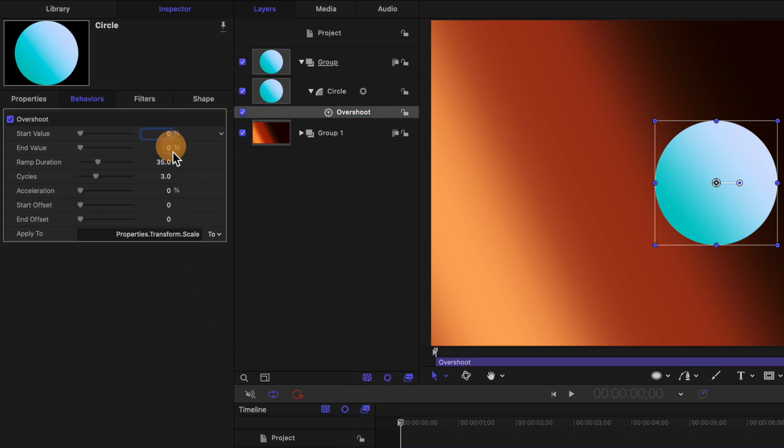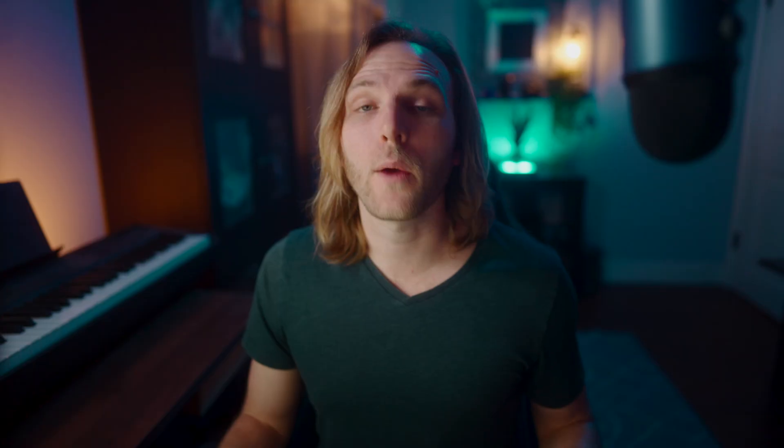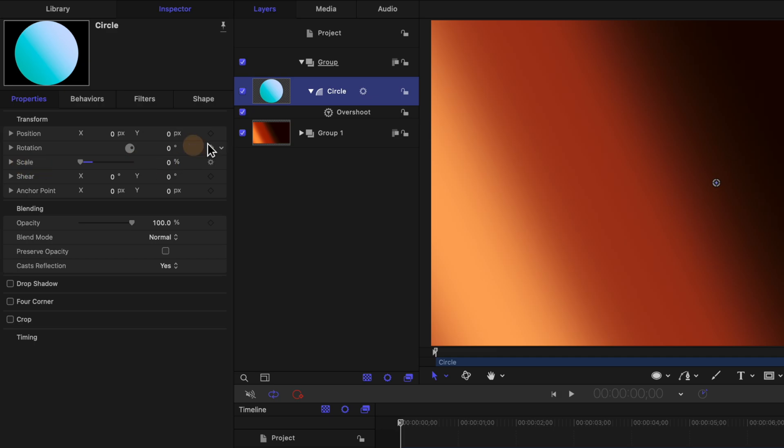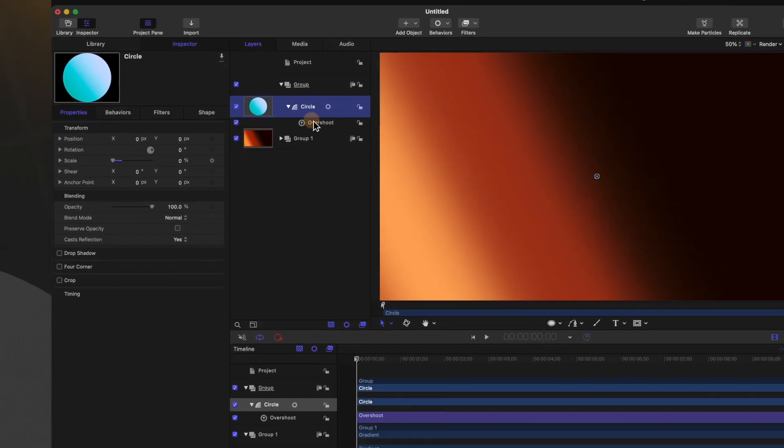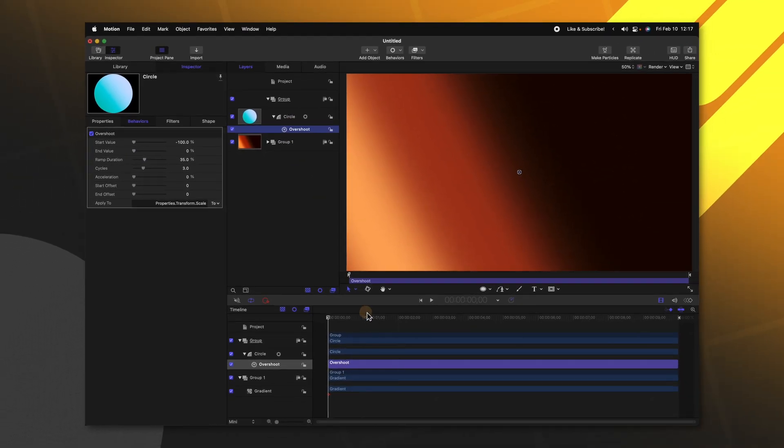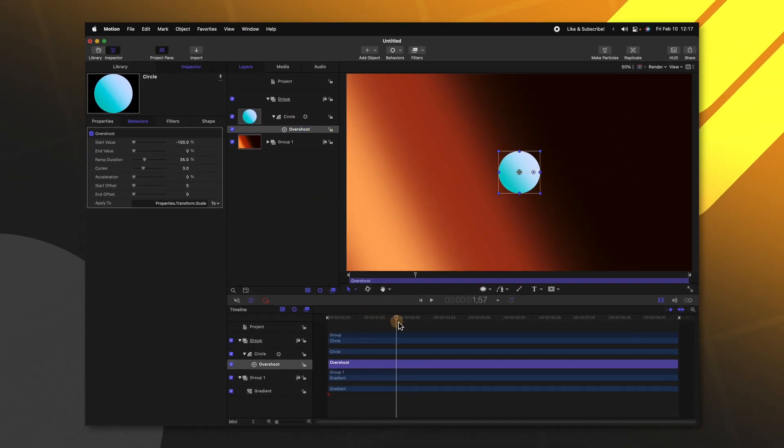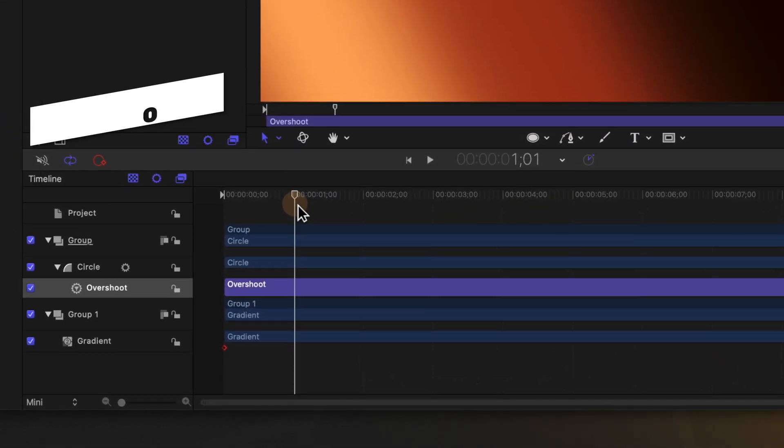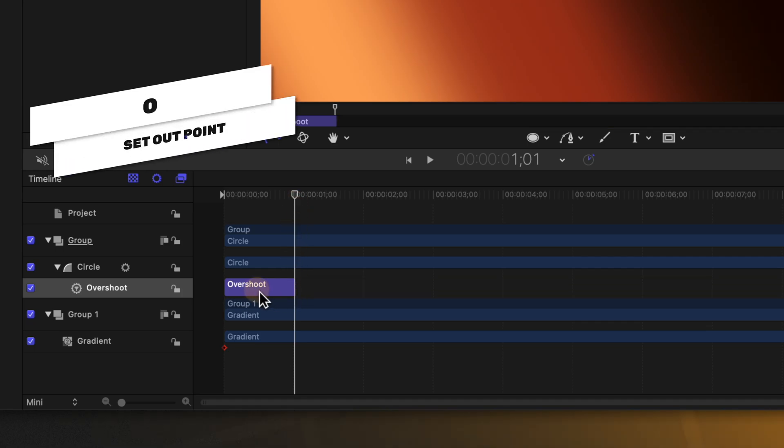Now what we can do is set the value here to negative 100%. And what that has done is it has negated the scale that was set at 100%. So it has subtracted 100% of this 100% value. Now what we can do is go ahead and shorten the length of this animation to just one second by pushing O.